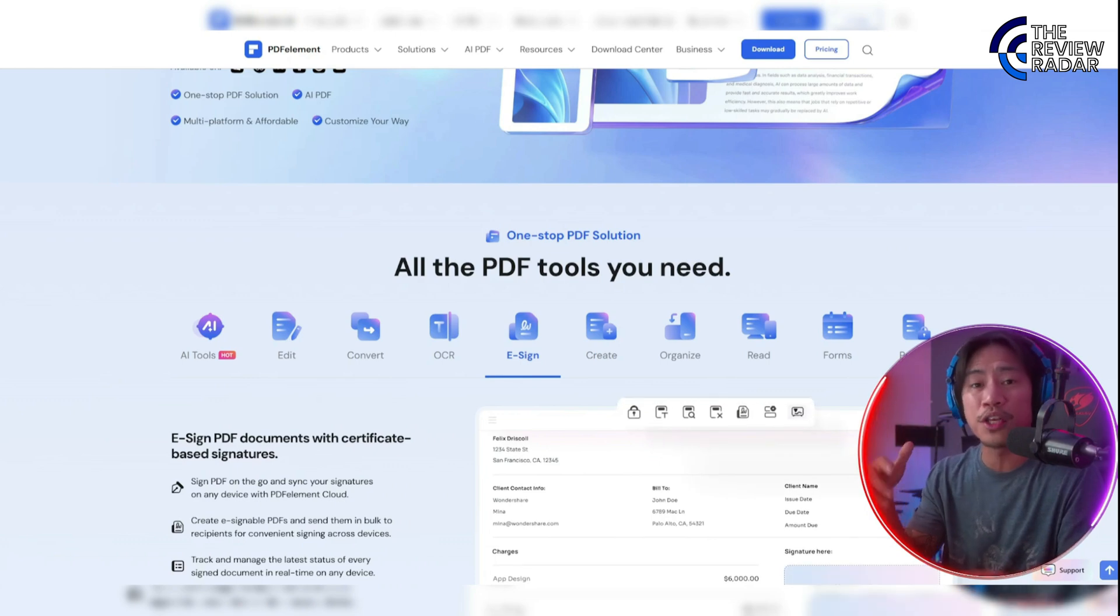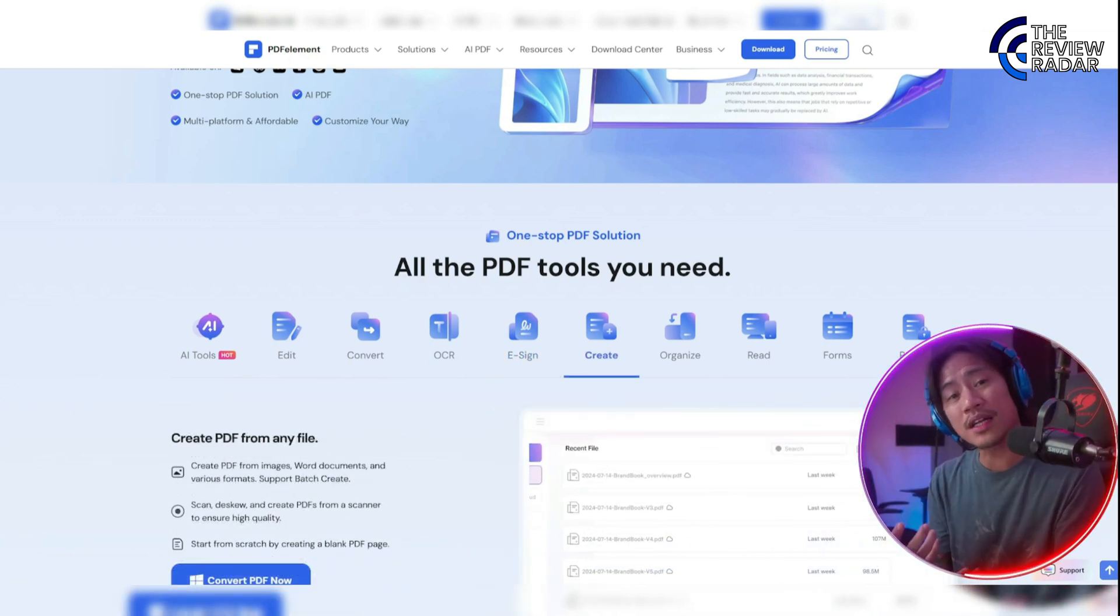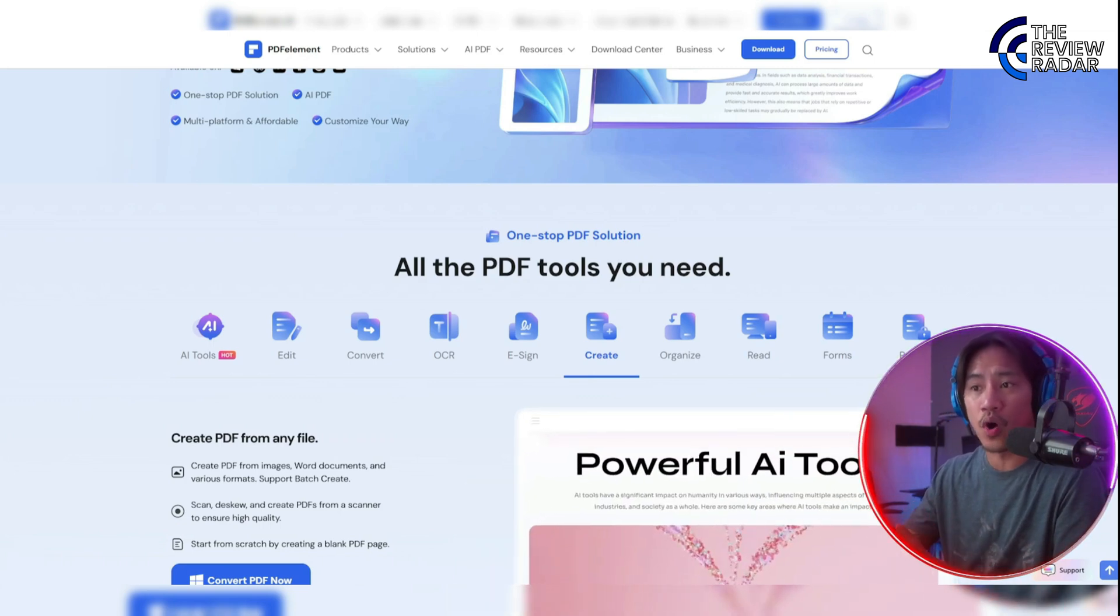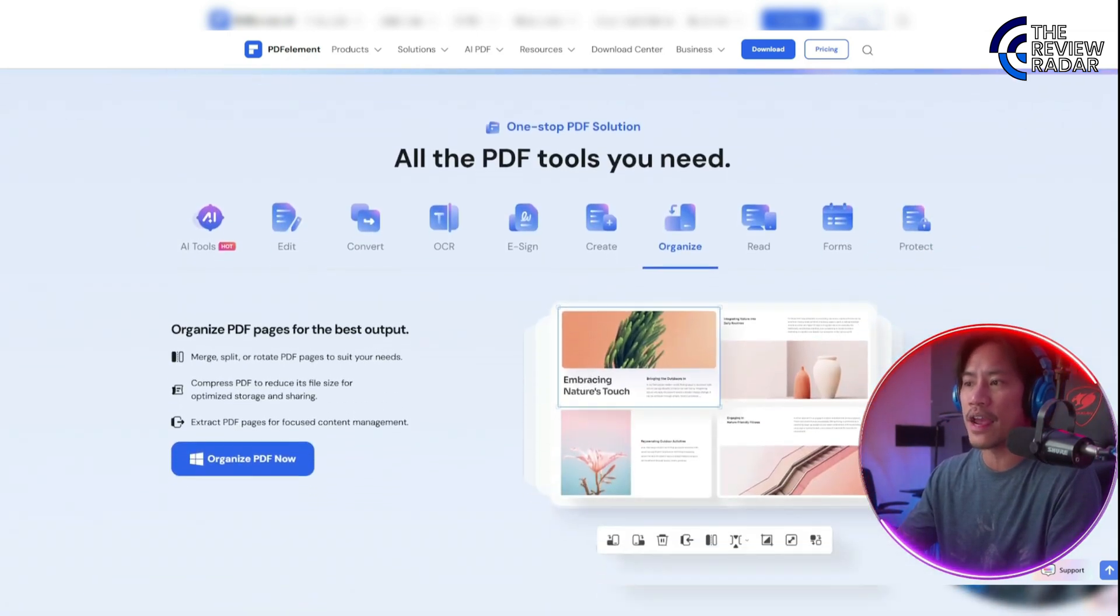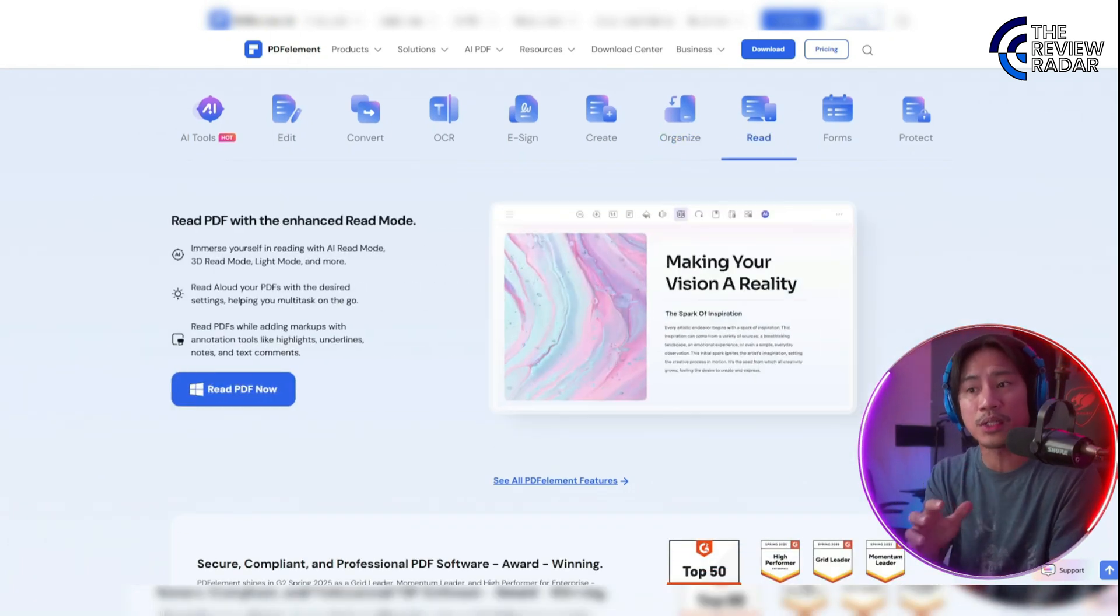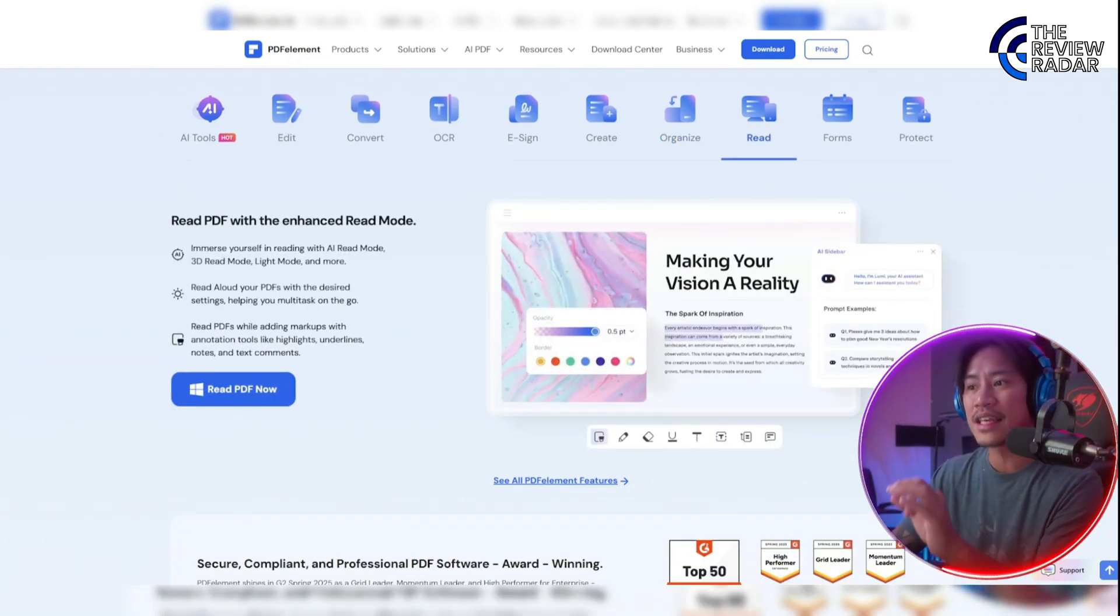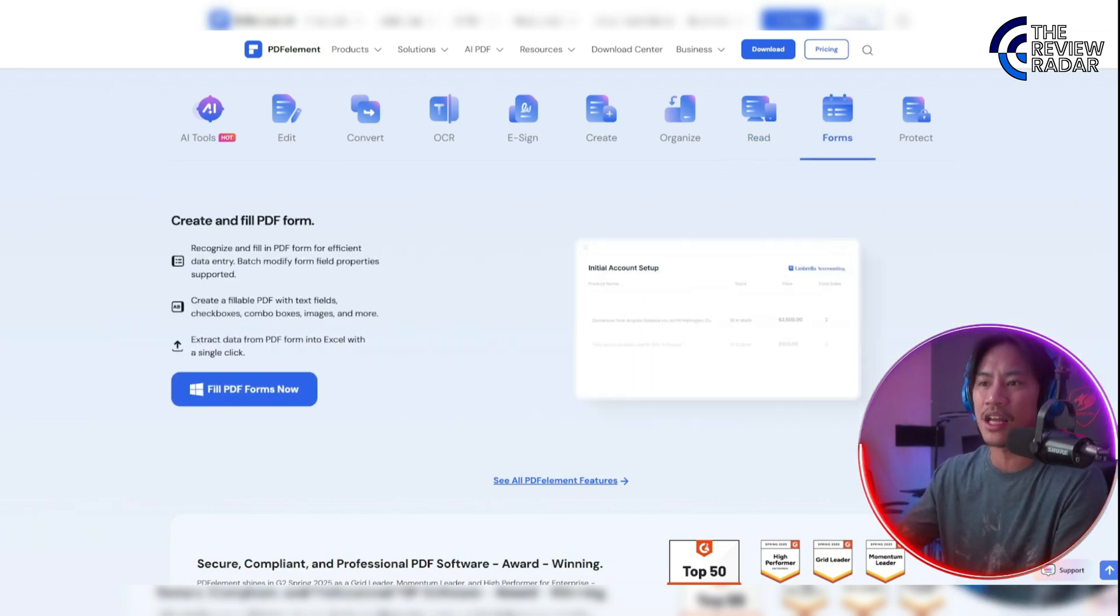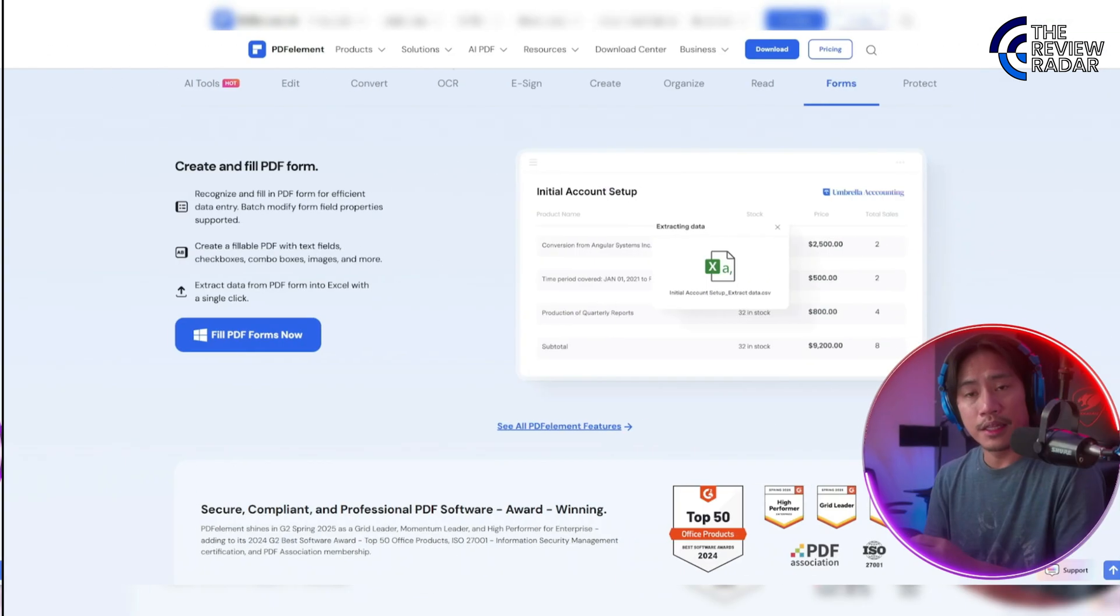The platform is known for its intuitive interface and robust features, which include OCR technology for scanned documents and advanced security options to protect sensitive files.